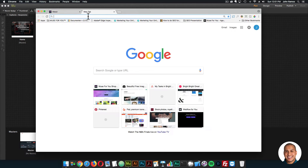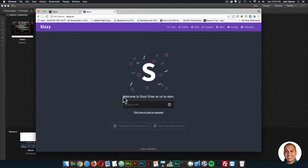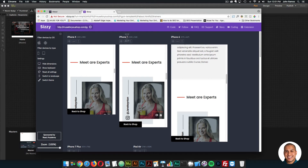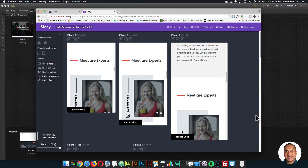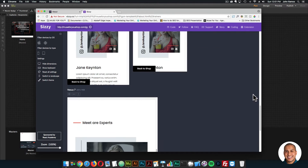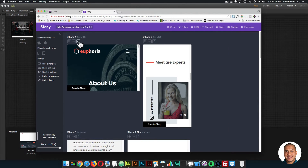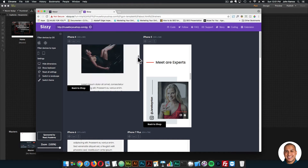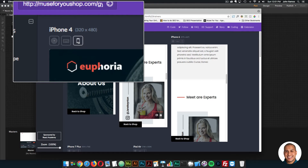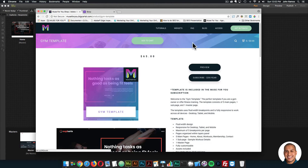I'll test the responsiveness by going to sissy.co and copying the link in there. Sissy.co lets you view the website across different-width devices — iPhone 4, iPhone 5, iPhone 6, iPhone 7 Plus, iPad Air, Nexus 6P, Galaxy S4, and Nexus 7. You can see how the site looks across different widths, change the orientation of the device, and view it on each device using this little icon to change orientation.